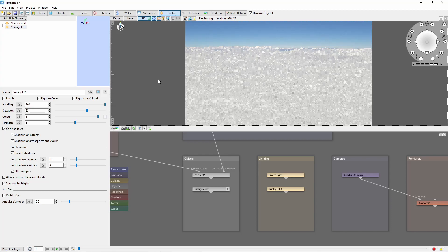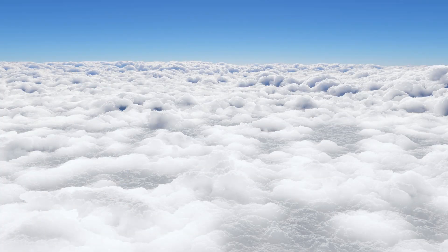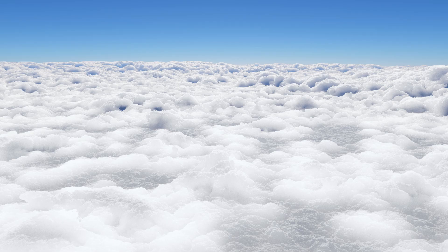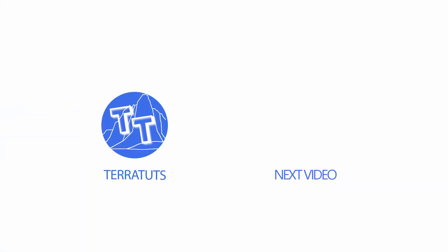And with that, we'll render, and we're flying over a thick sea of clouds. Thank you.